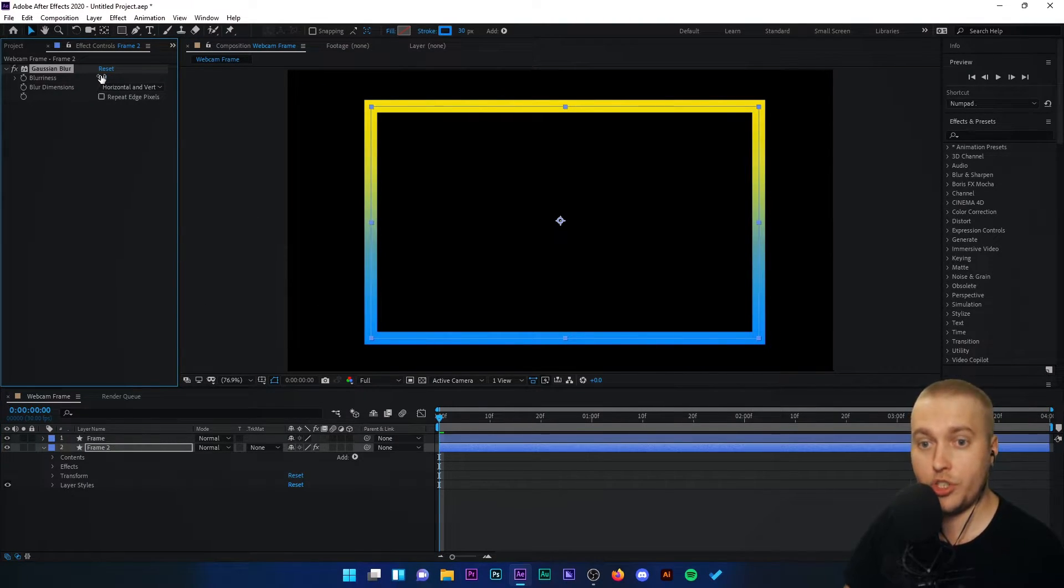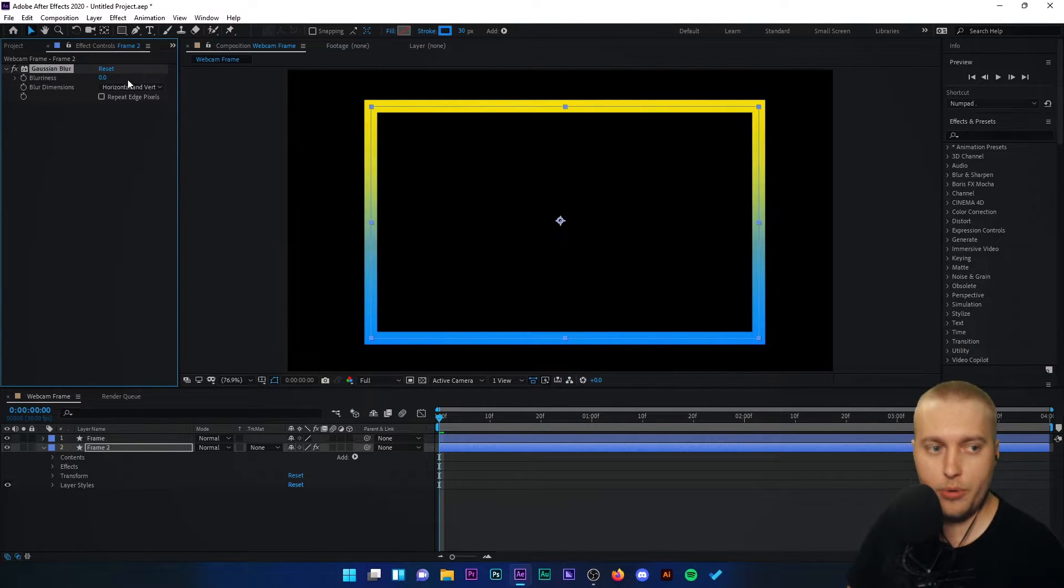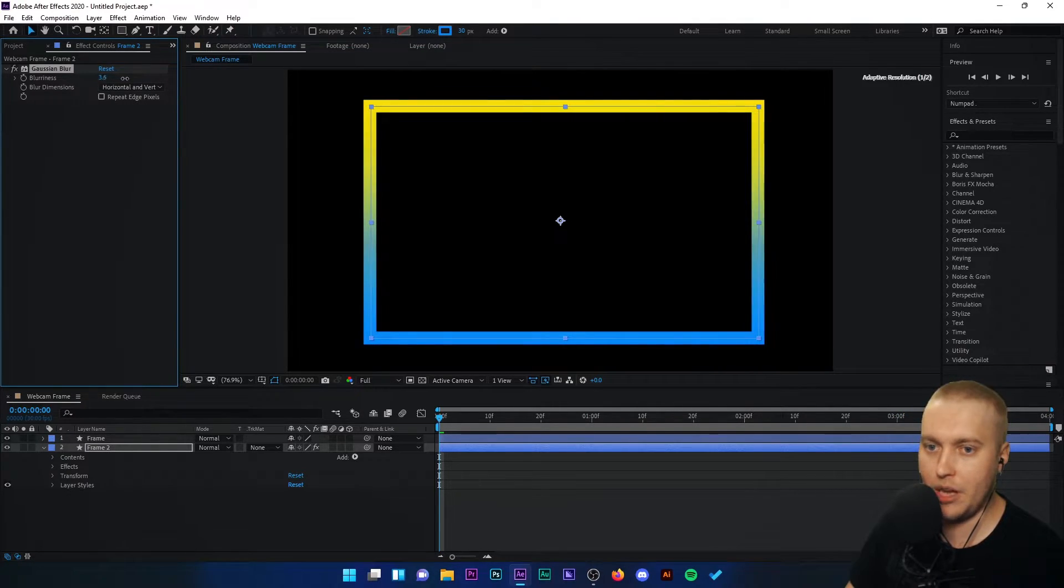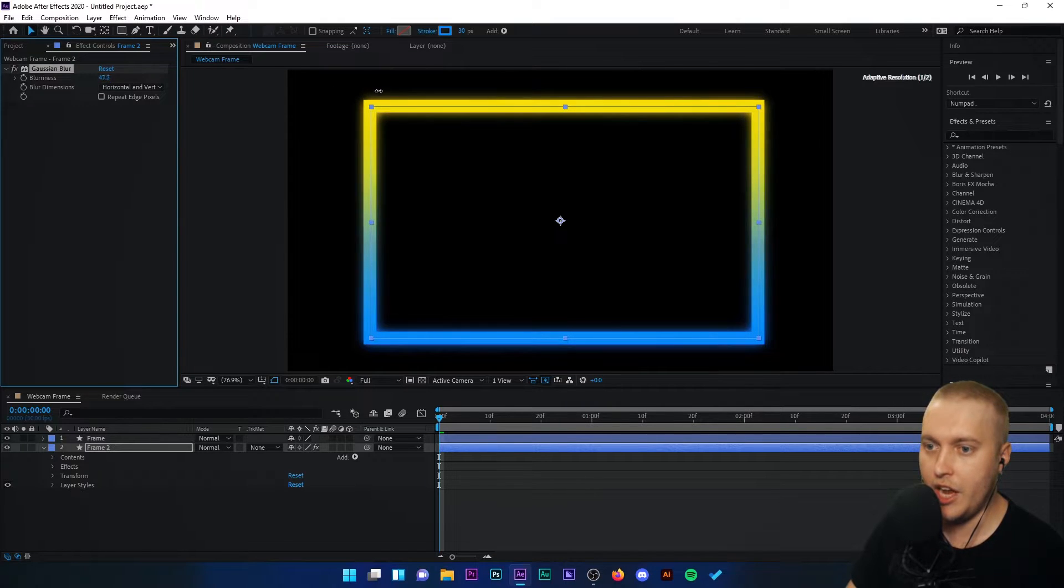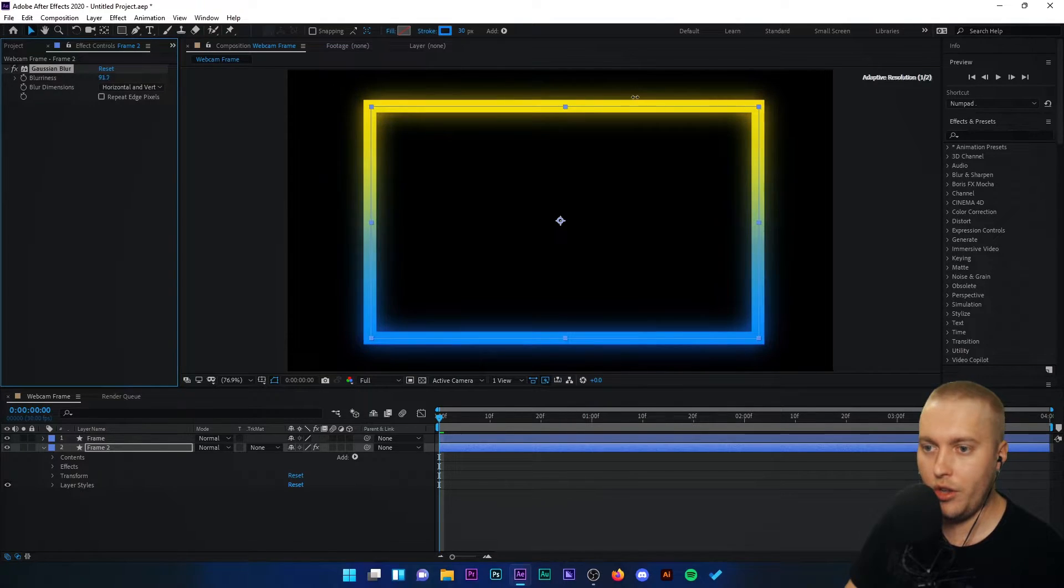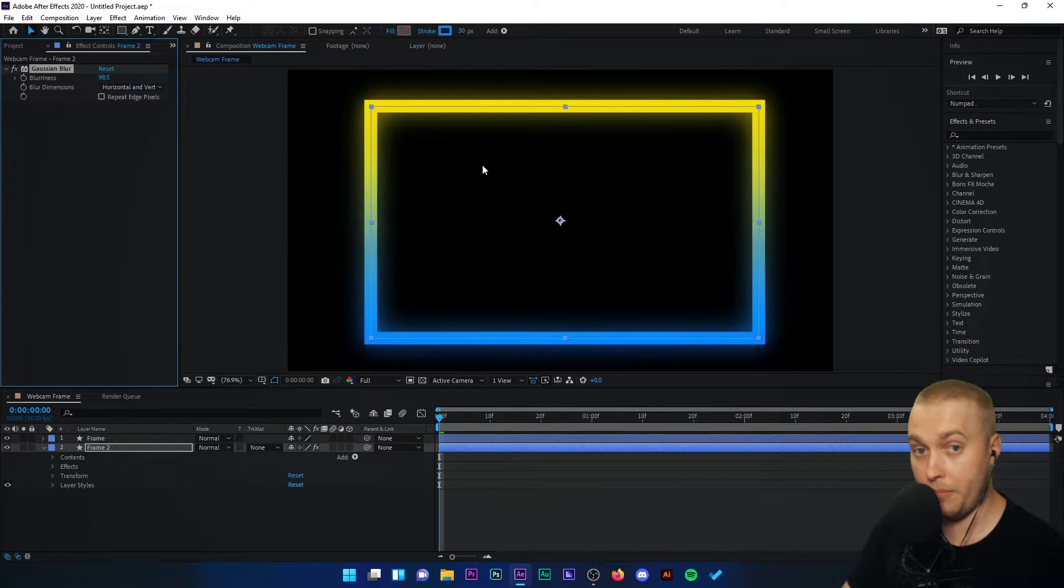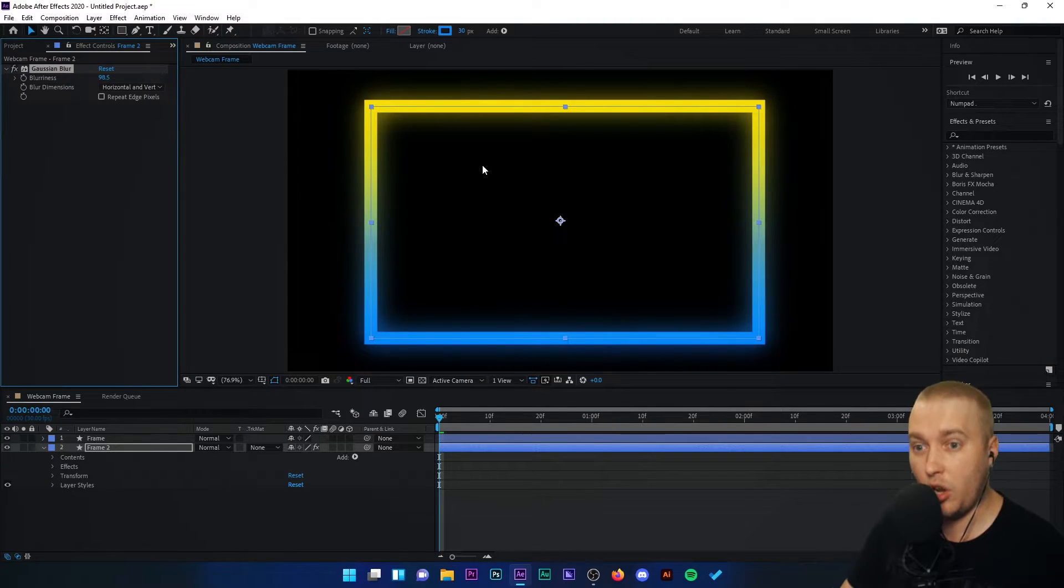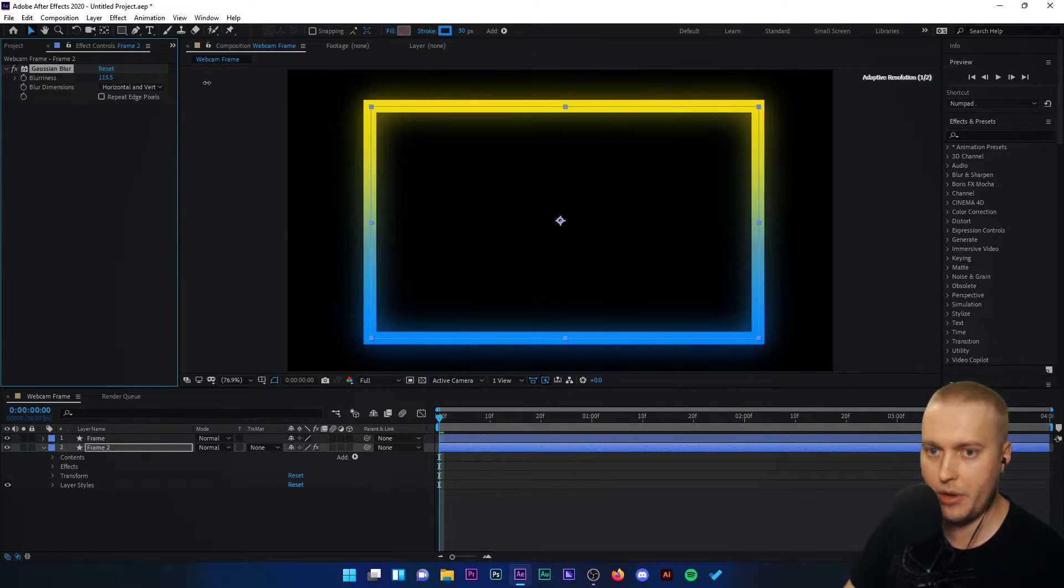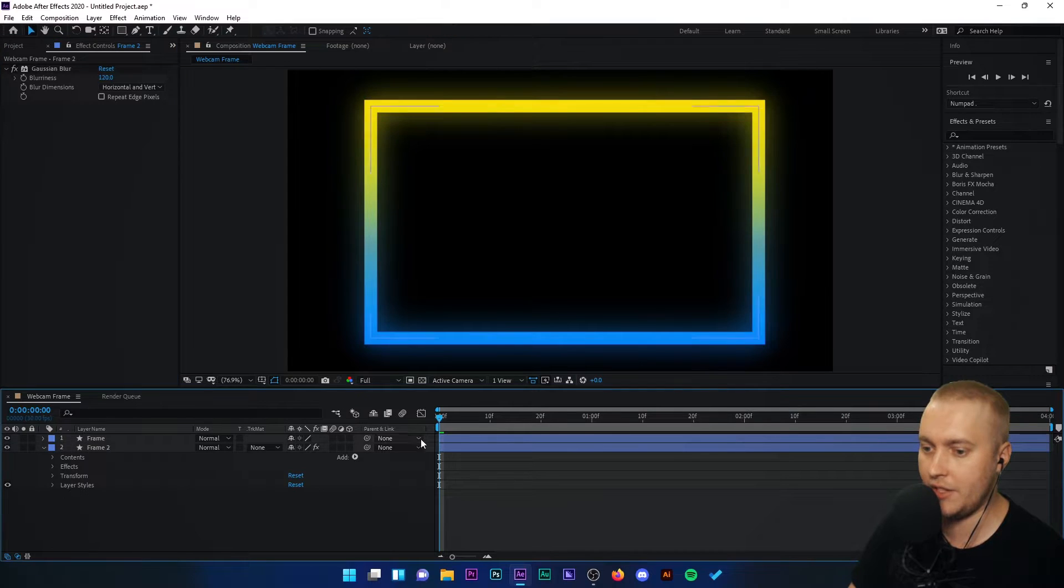Under Gaussian blur you'll see the effects menu is now opened at the top left here. We're going to set the blurriness much higher to about 200. And you'll see on the preview area that the blur is also creating this glow effect, which is exactly what we want. I'm going to make it a little bit larger, maybe like 115 or 120. That seems perfect.